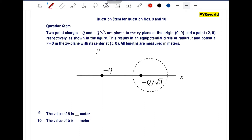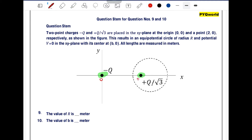In this question, two point charges minus q and plus q by root 3 are placed on the xy plane at the origin (0,0) and (2,0). Both are on the x-axis. This results in an equipotential circle of radius r with potential V equal to 0 in the xy plane, with its center at (b,0). All lengths are in meters. We need to find the value of r and the value of b.